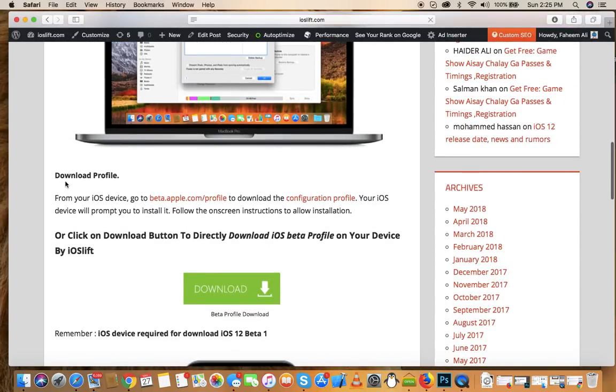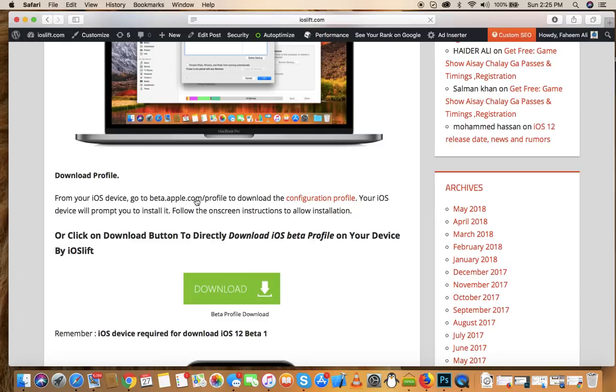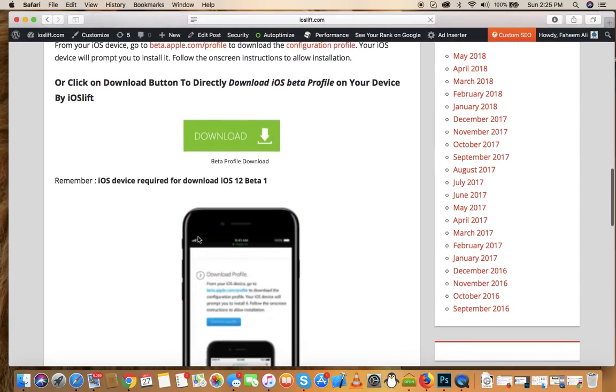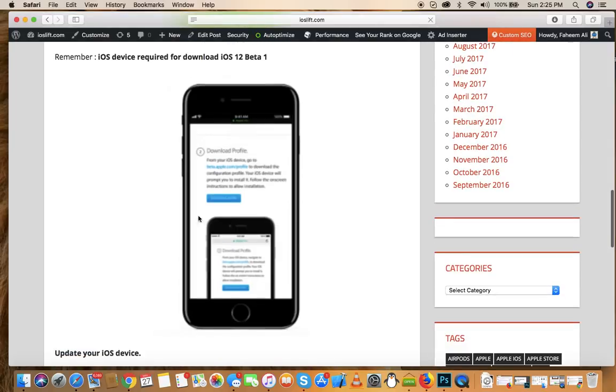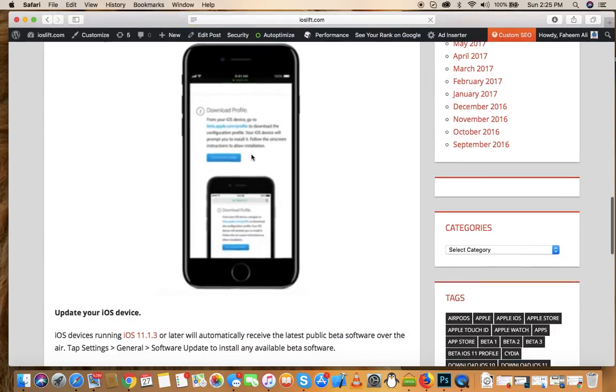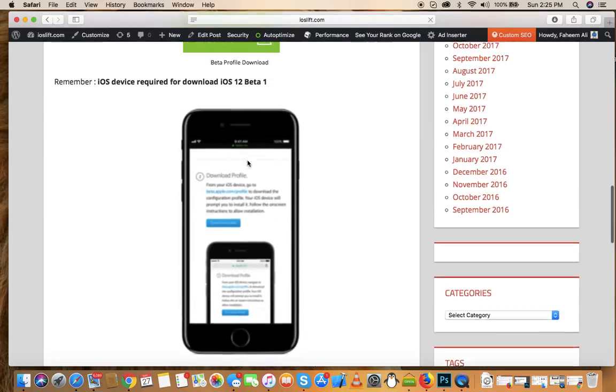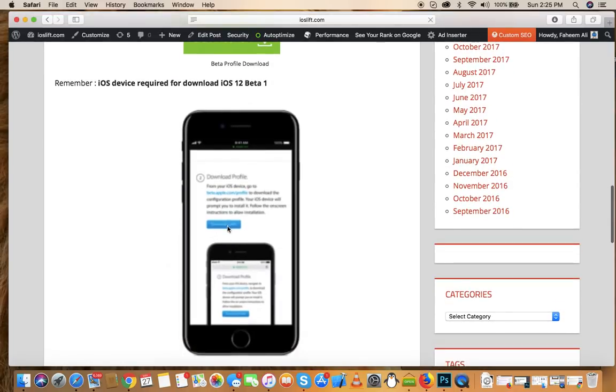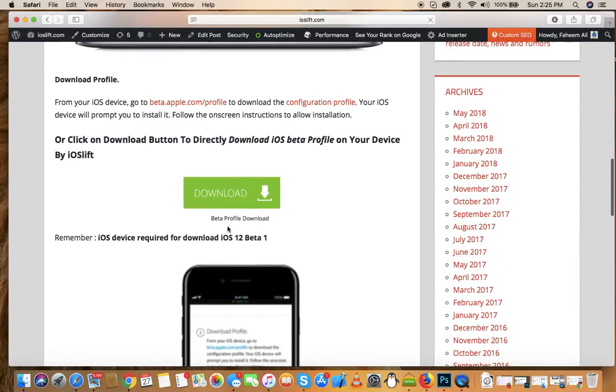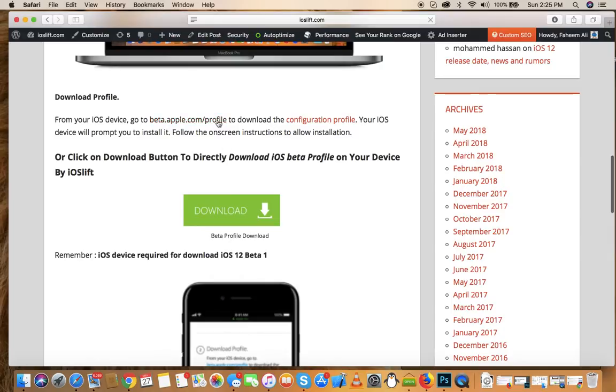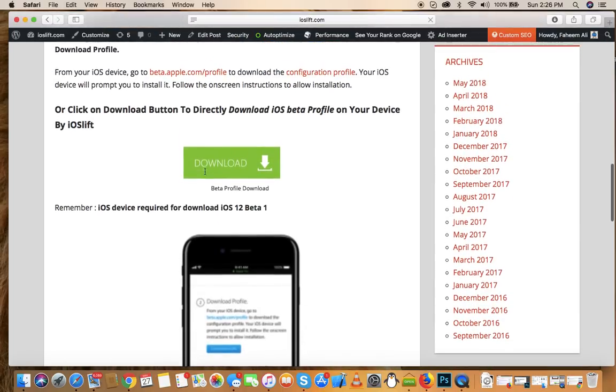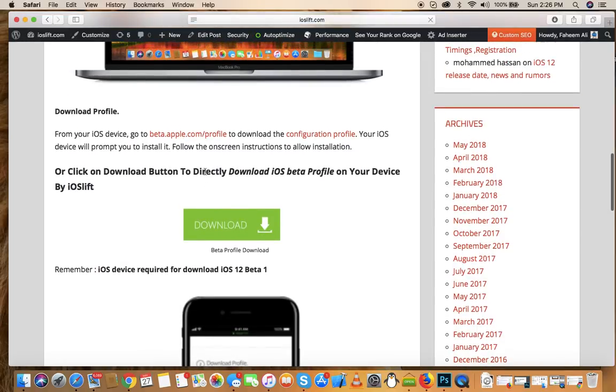Now the second step is to download the profile. There are two ways to download the profile. One is to go to the official website at beta.apple.com/profile where you can download it, but that step is a bit longer. You have to create an Apple account, then create a developer or beta account, and then download the beta profile. So instead, I'll show you a shortcut. This website allows you to download the firmware or profile directly without signing into your Apple account. Let me show you how to do that.